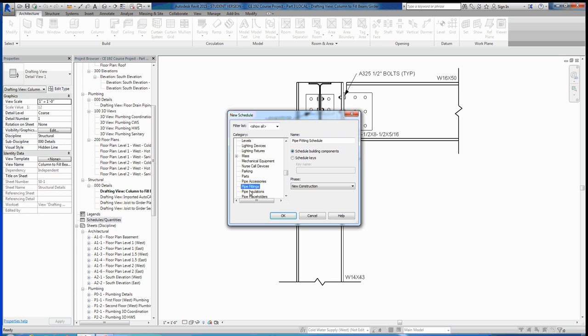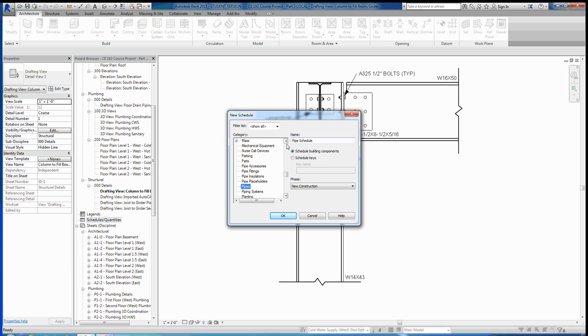I want to make a schedule that's going to give me all the different types of pipes I'm using, whether it be hot water supply, cold water supply, or sanitary, those pipe sizes, and those pipe lengths as well. Once we've clicked that, you can see that Revit gives it a name automatically. Pipe schedule is fine. Schedule building components is what we want to do and we'll just leave it as new construction. So we can hit OK.